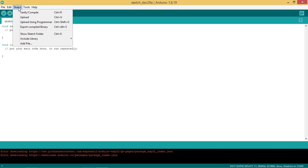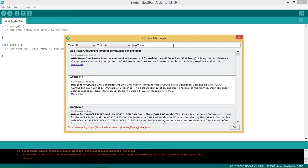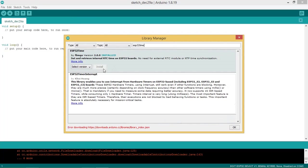Click on Sketch, then Include Library, then Manage Libraries. Type ESP32 time and search the library. Click on Install to install the library. I have already installed this library.